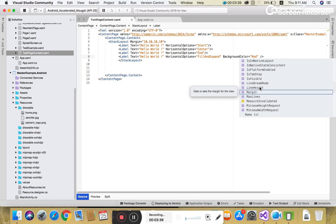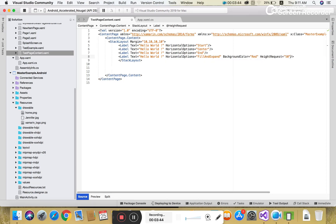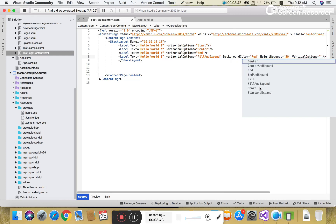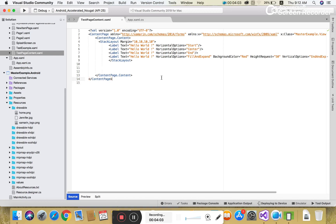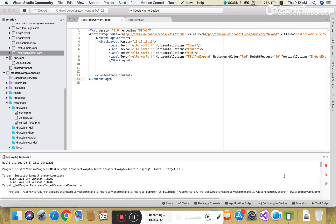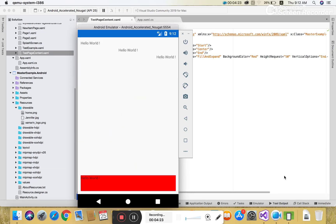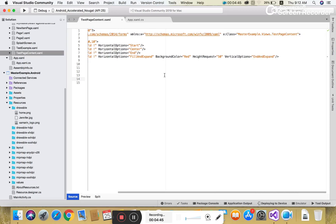After that, you can also set the end position and vertical options for positioning and sizing. Horizontal options are used to position views, and vertical options are used to resize controls. You can set vertical options to fill and expand. In the last label, set 'Hello World' with a height request of 50.